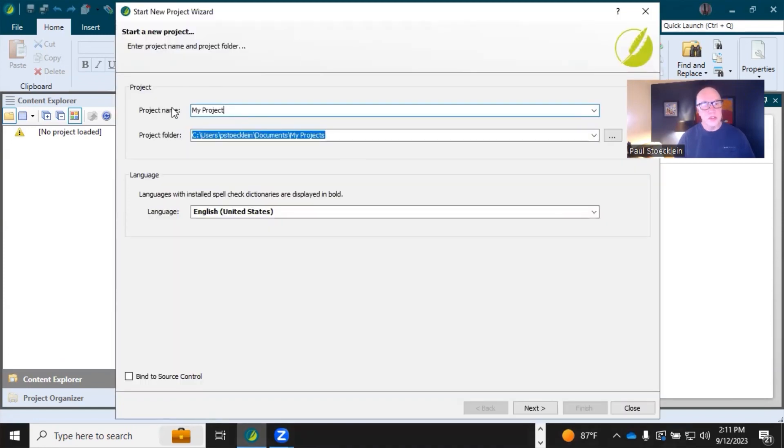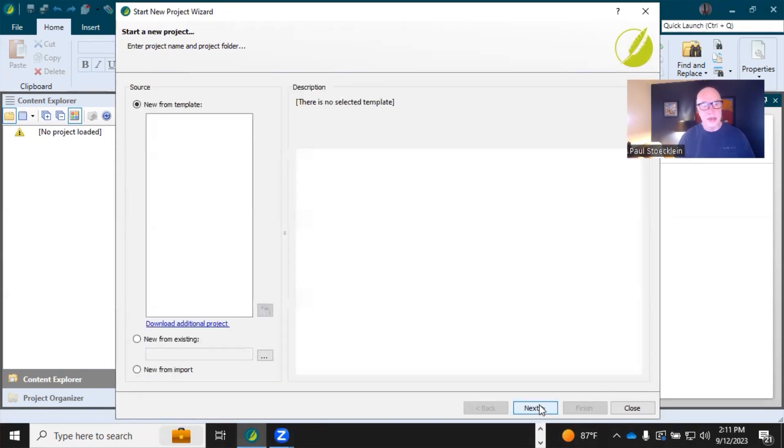In the wizard, give it a name, location, I won't worry about these other options, click Next.